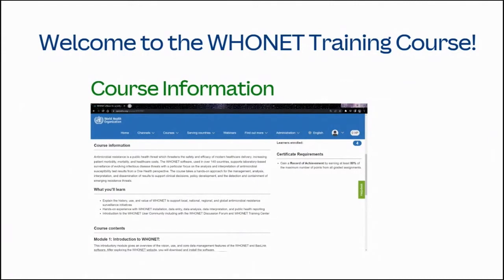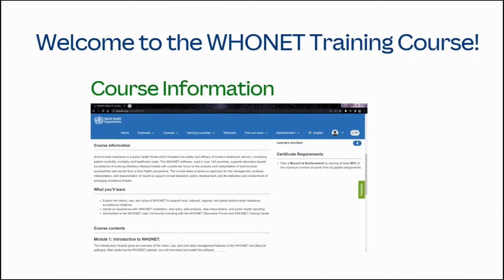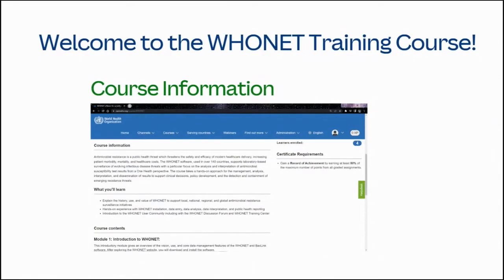The HUNET software, used in over 140 countries, supports laboratory-based surveillance of evolving infectious disease threats with a particular focus on the analysis and interpretation of antimicrobial susceptibility test results from a One Health perspective. The course takes a hands-on approach for the management, analysis, interpretation, and dissemination of results to support clinical decisions, policy development, and the detection and containment of emerging resistance threats.